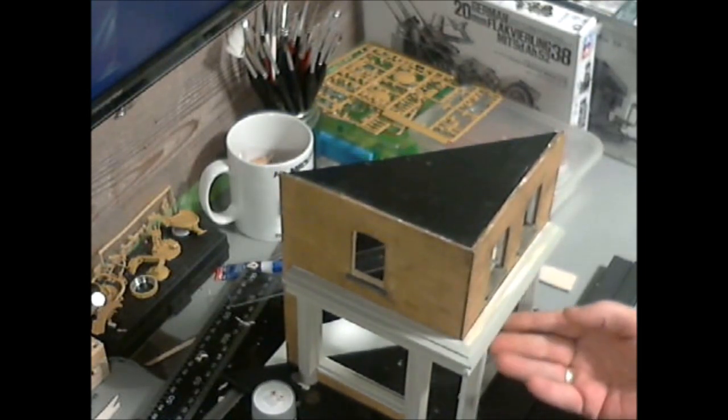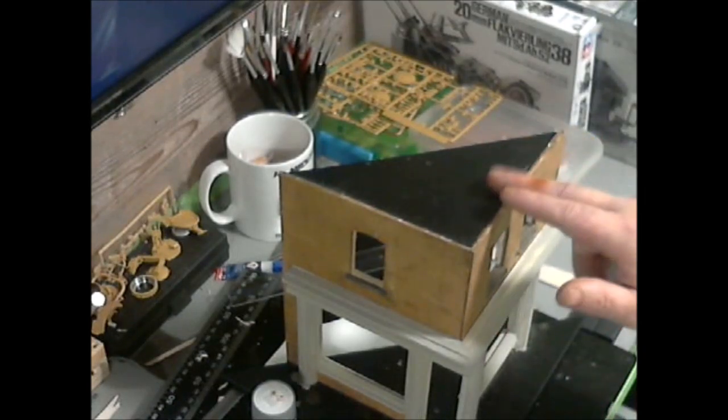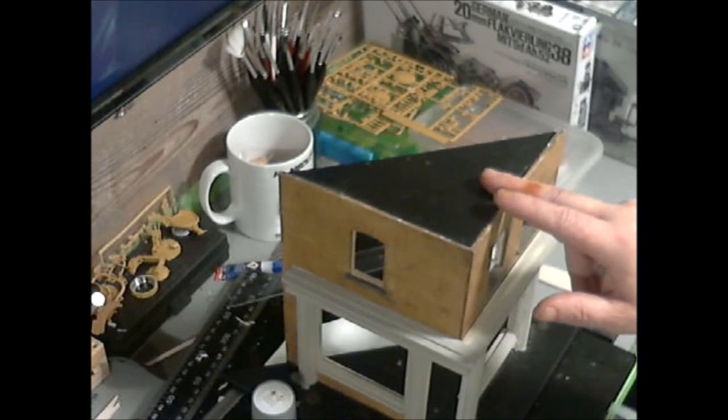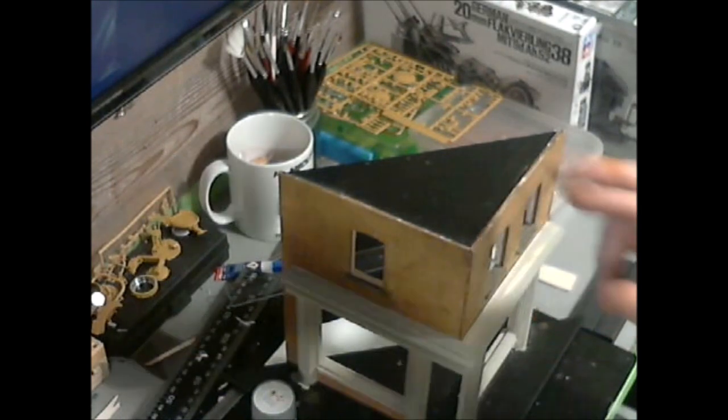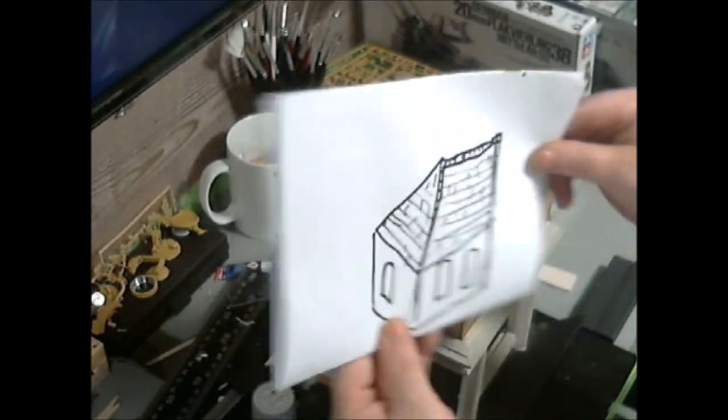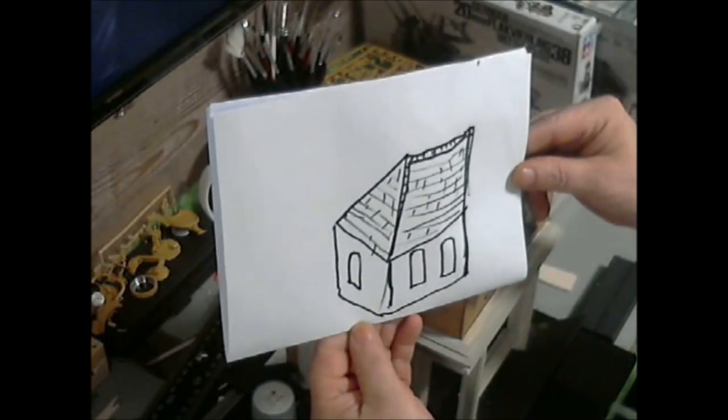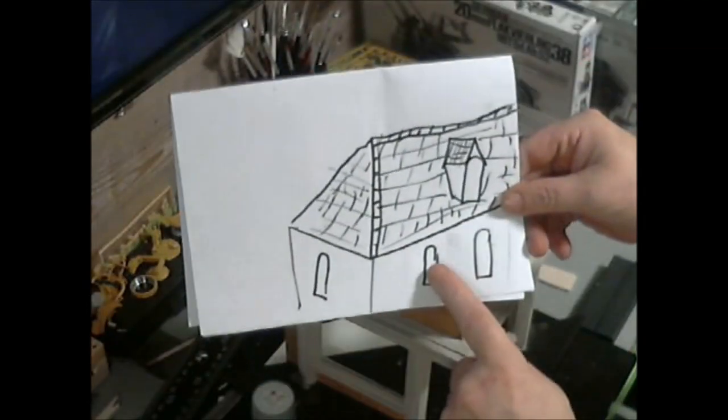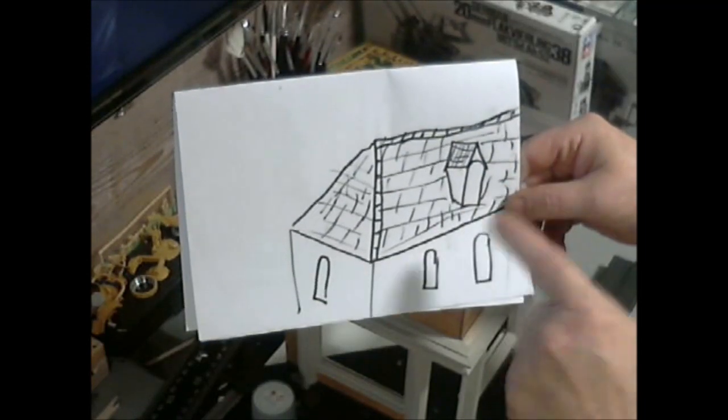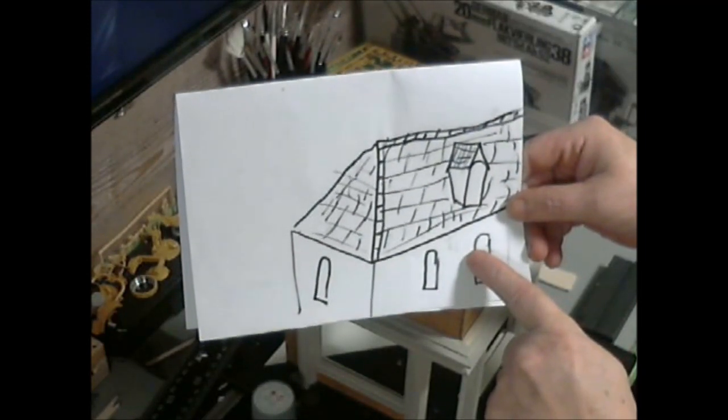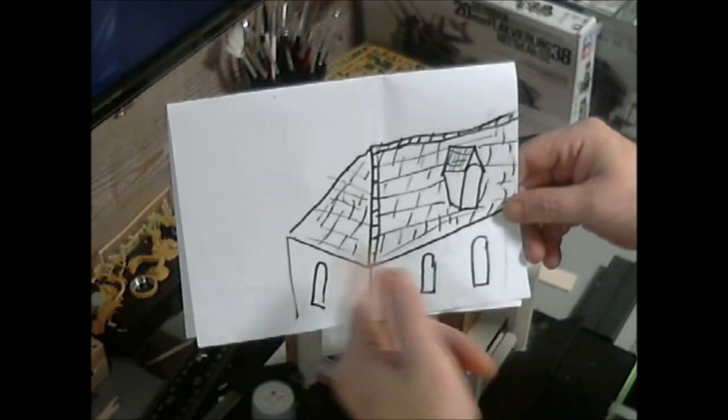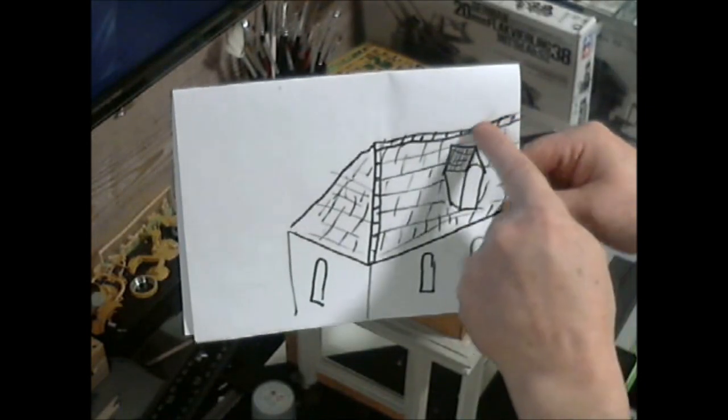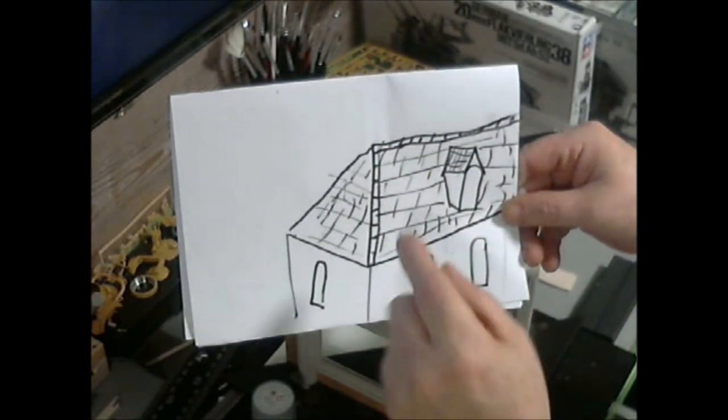This is what I'm going to try and do, they're going to be something like this. But I'm also playing with the idea of doing something like this with an added window just to give a little bit more detail and more of a feature. Obviously going to be doing gutters and this is going to be done with a lead trim.